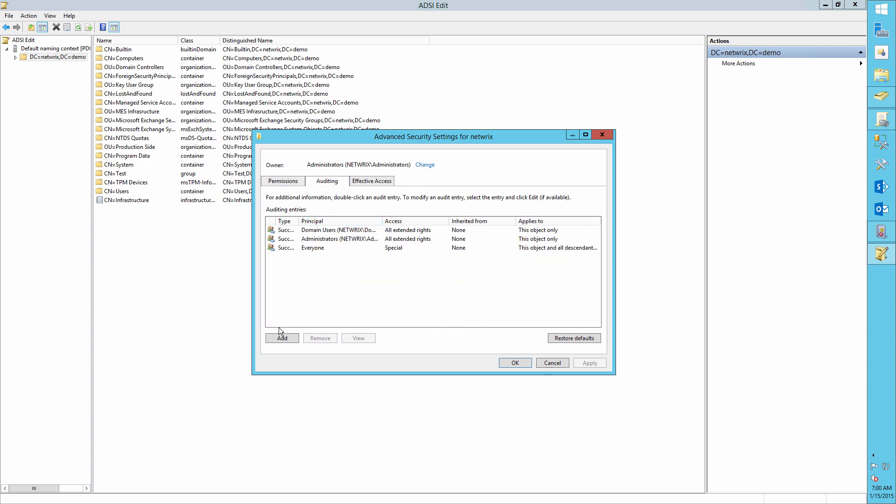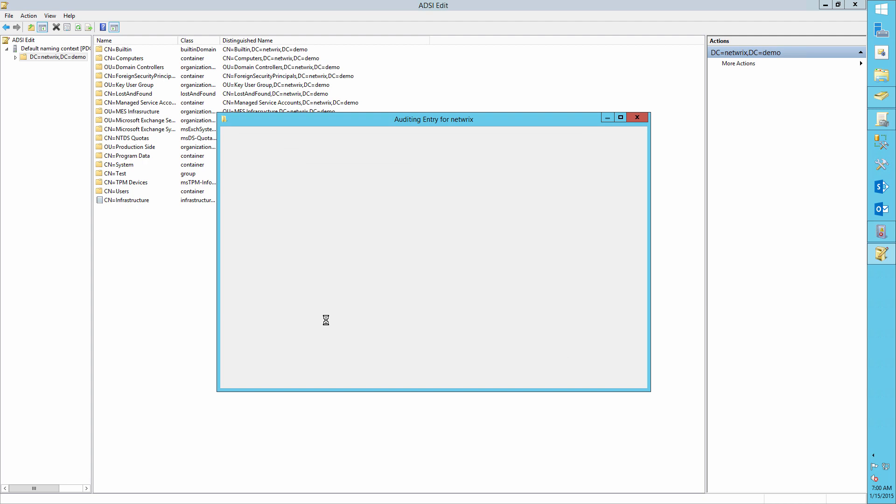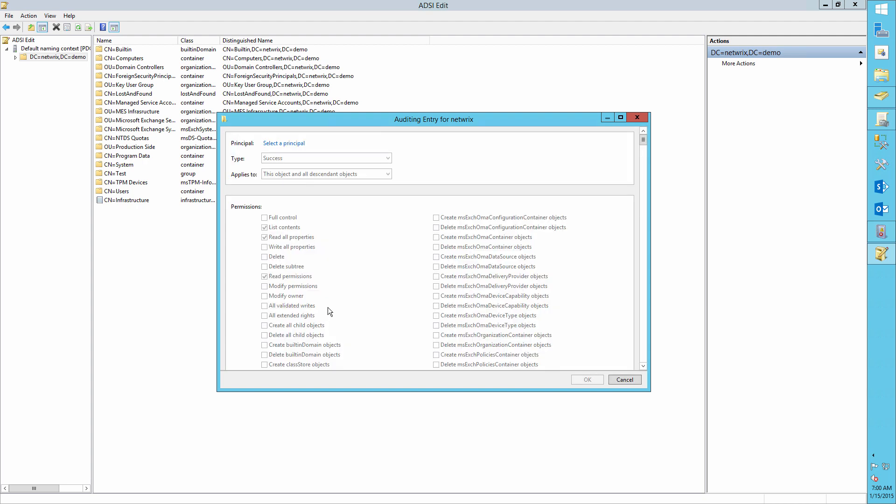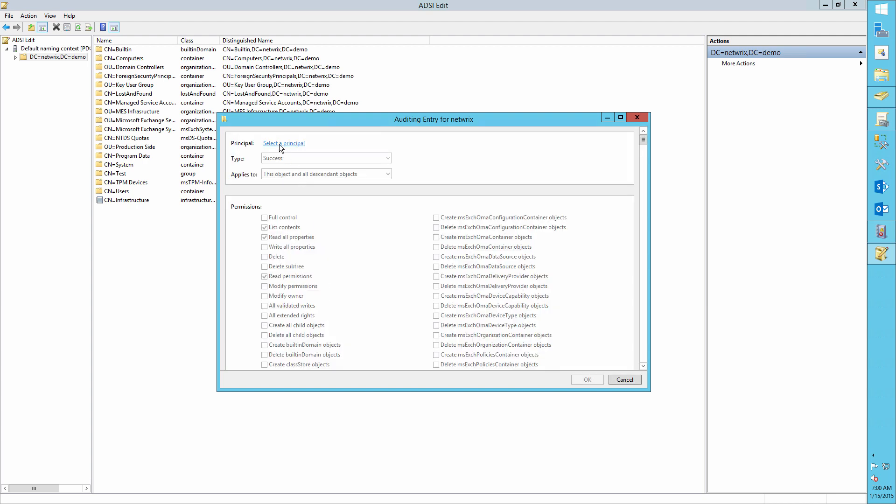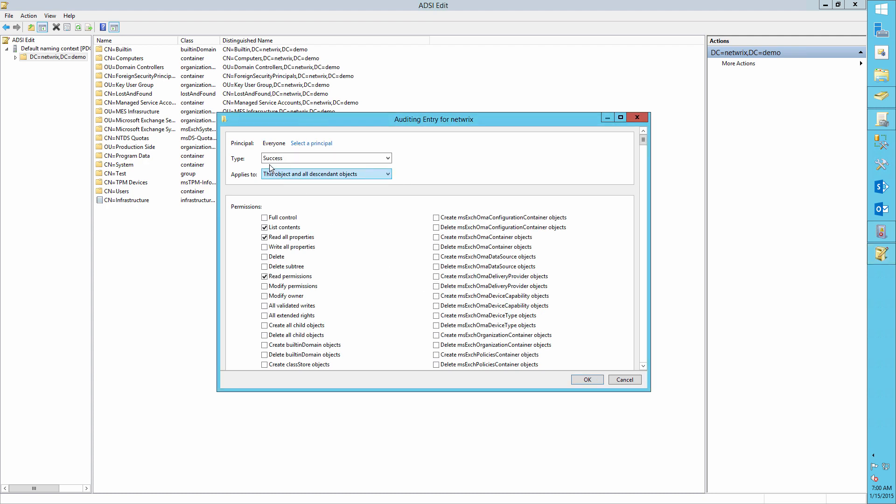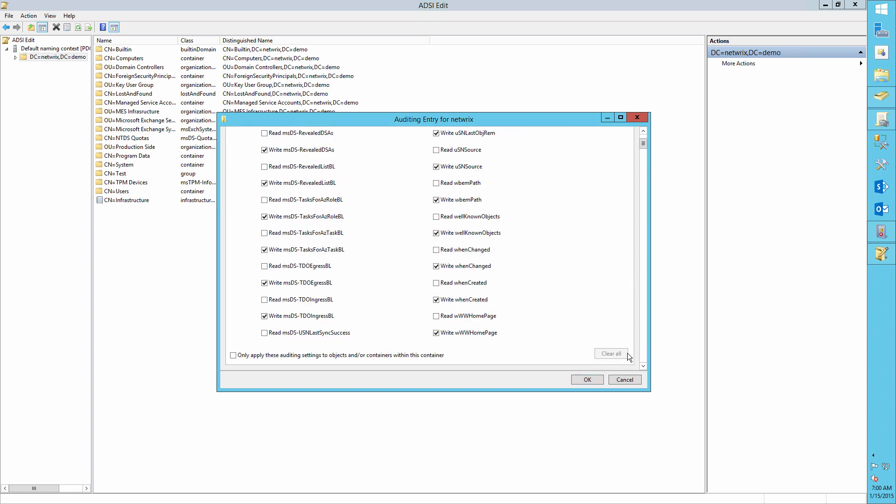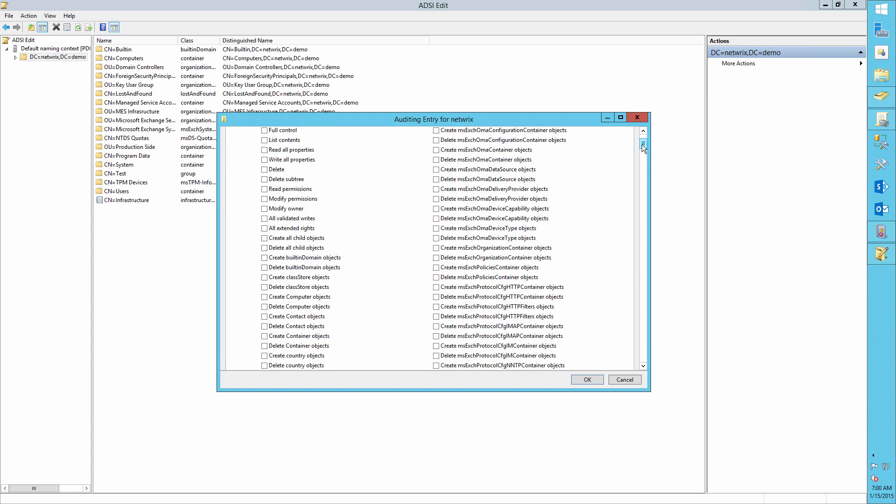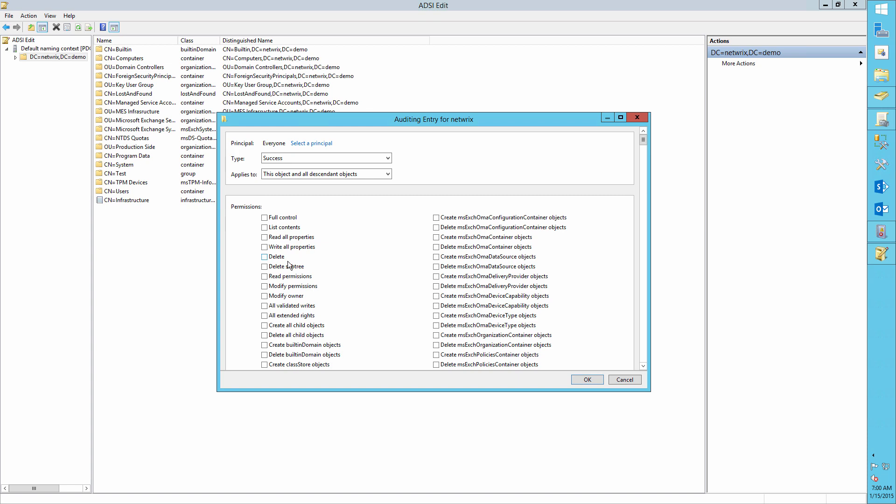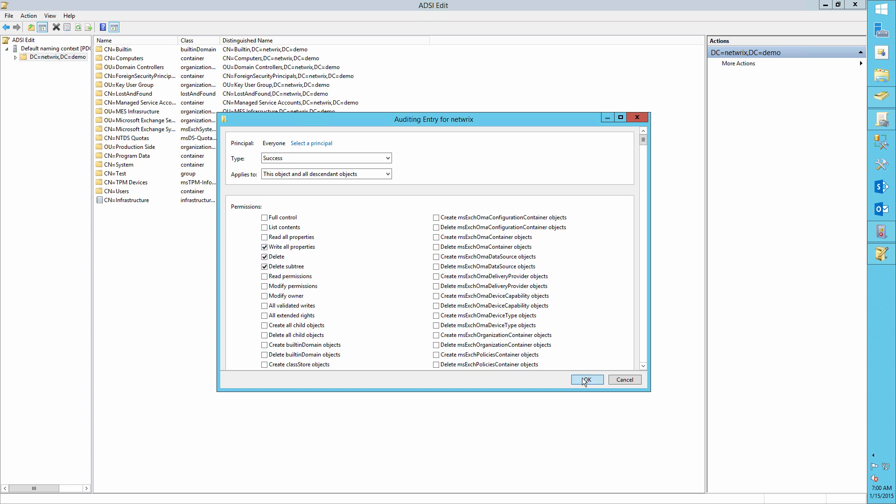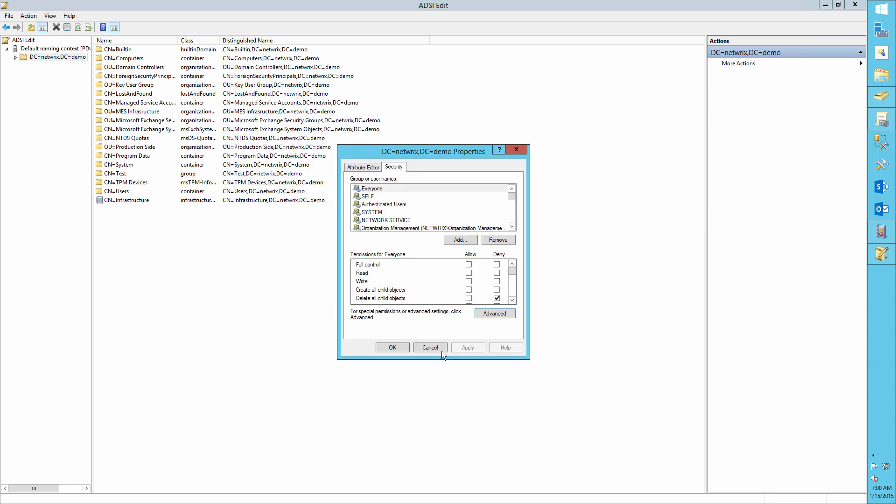Click add for the security principle and set that to everyone. Type is set to success. Applies is set to this object and all descended objects. Then under permissions, select delete and delete subtree. And under properties, select write all properties and click OK.